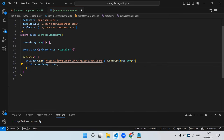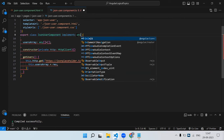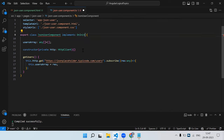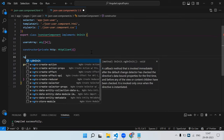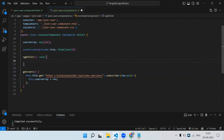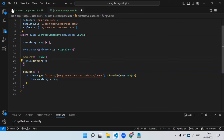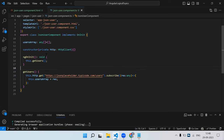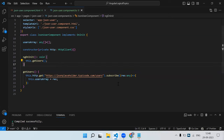We need to implement the lifecycle event ngOnInit, because API calls should be triggered from the lifecycle event — not from the constructor. That's a thumb rule we normally follow. On ngOnInit we make the API call, get the data, and store it into the users array variable.